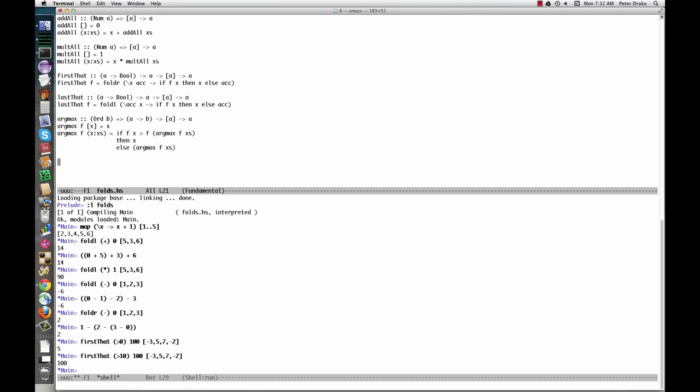For example, the function argmax, defined here, gives us the element of a list for which the function f returns the highest value. We can use it, for example, to find the number among those in a list with the largest square.